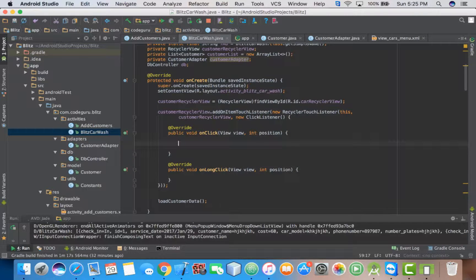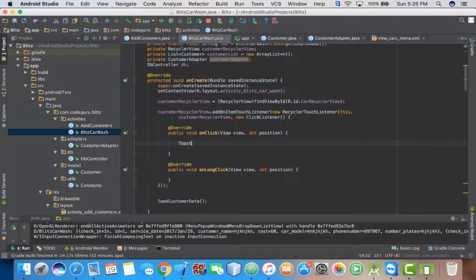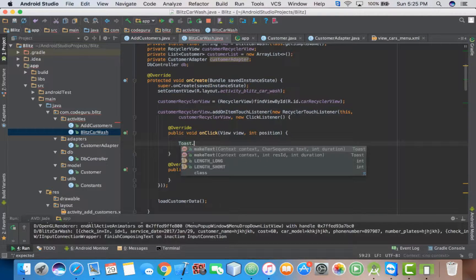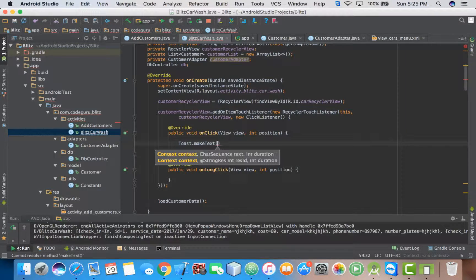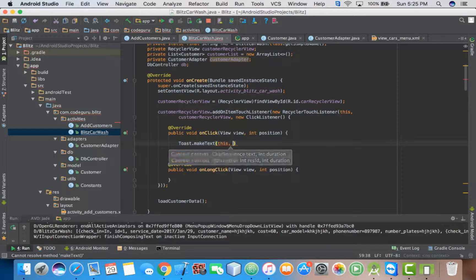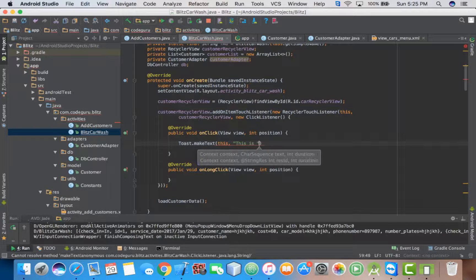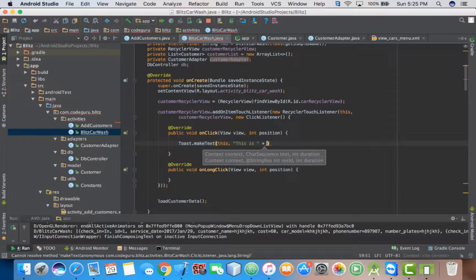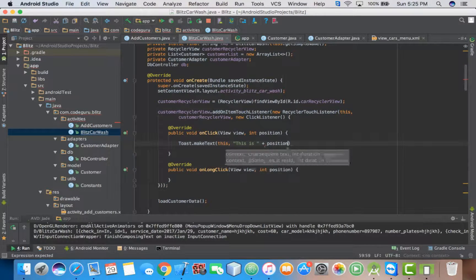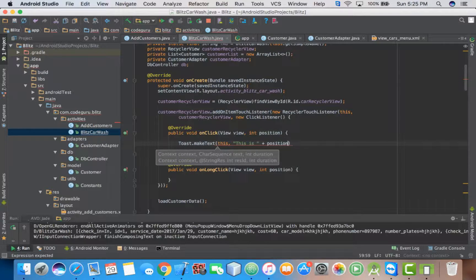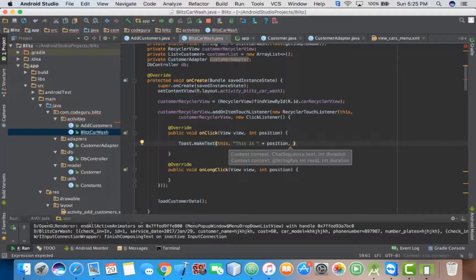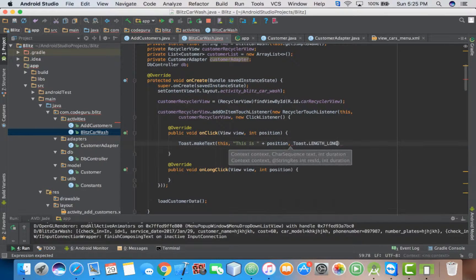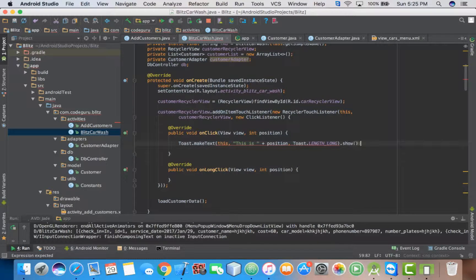So to test if our click listener is working, we add a toast. Toast.makeText. Just wanted to display a simple message. So just say this is whatever position. Then dot show.